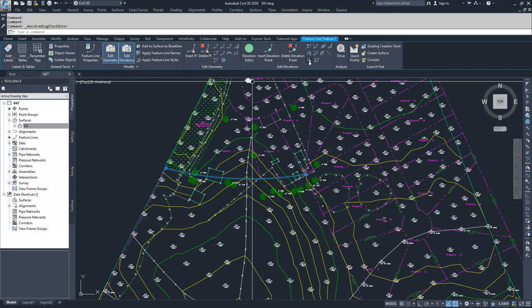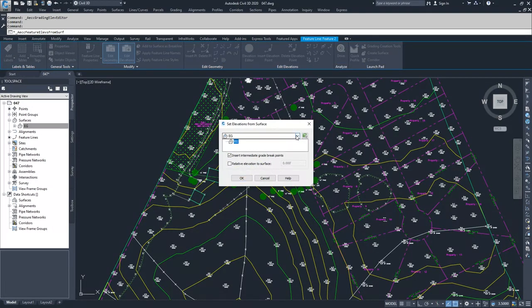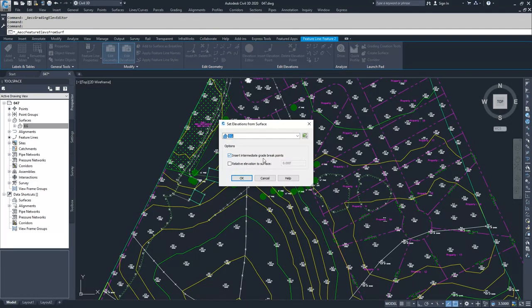I can select elevations from surface. It will ask me what surface I want to base my elevations on. I'm going to tell it EG. I am going to insert intermediate grade break points because that is where my feature line crosses a tin line.